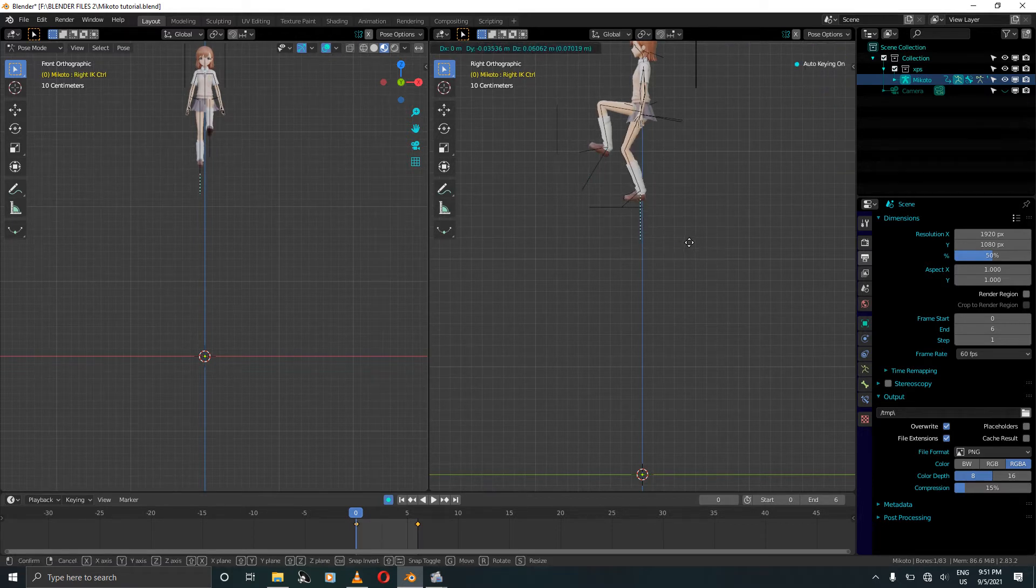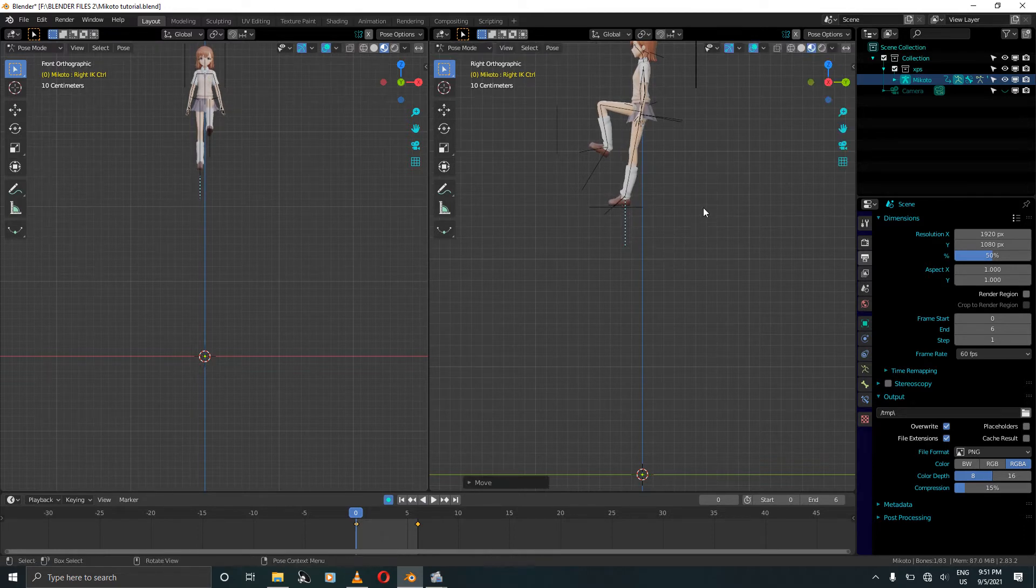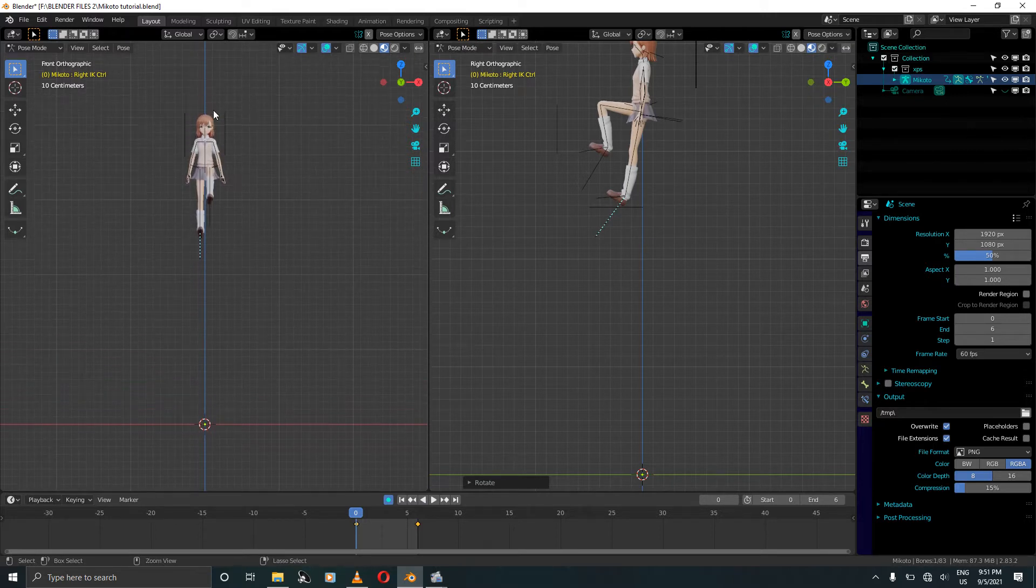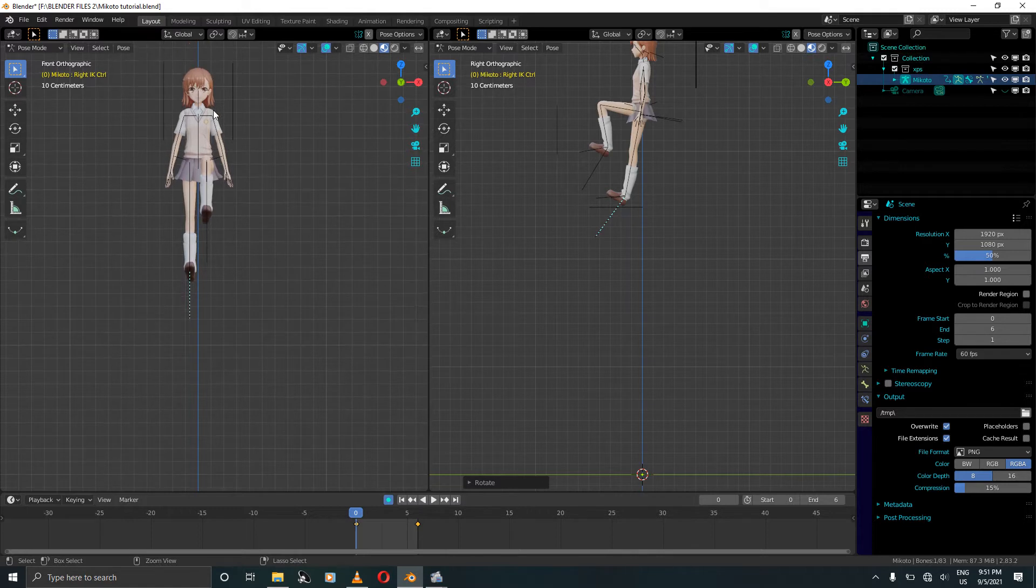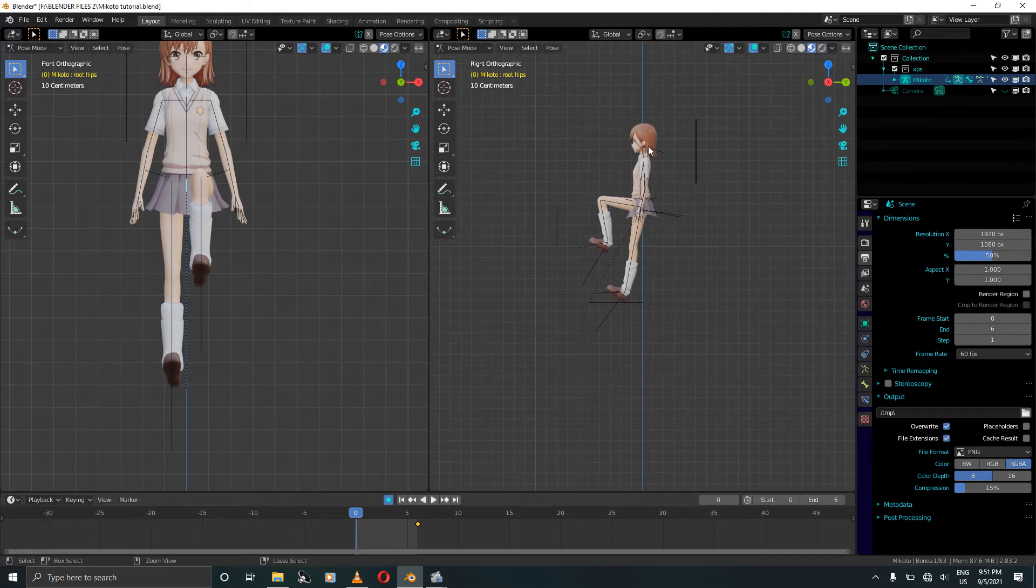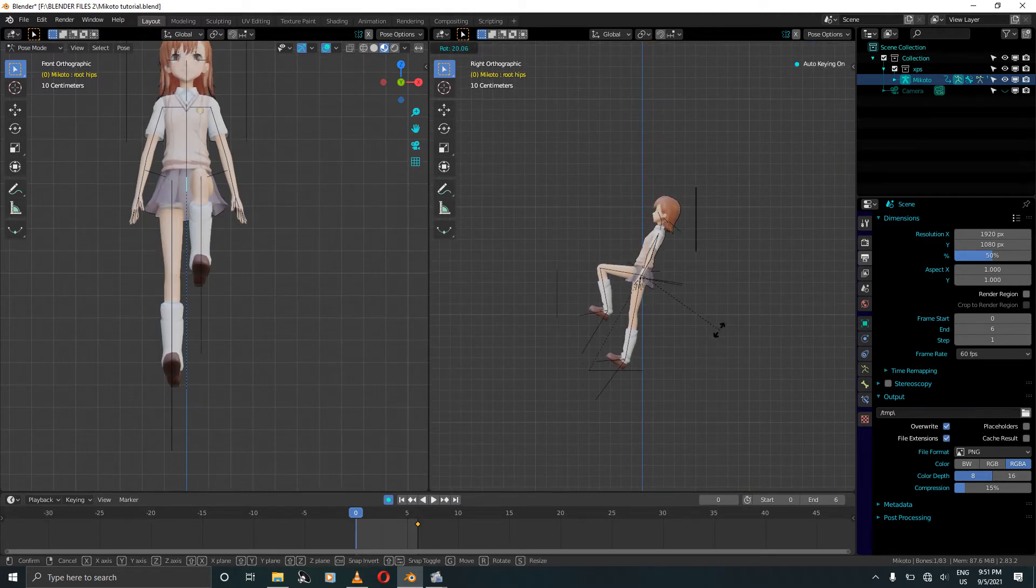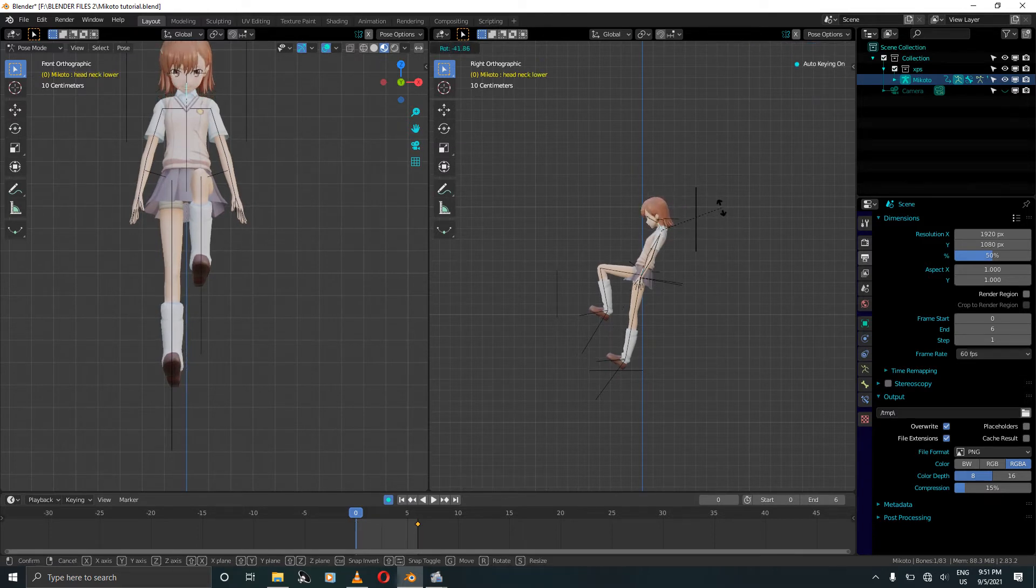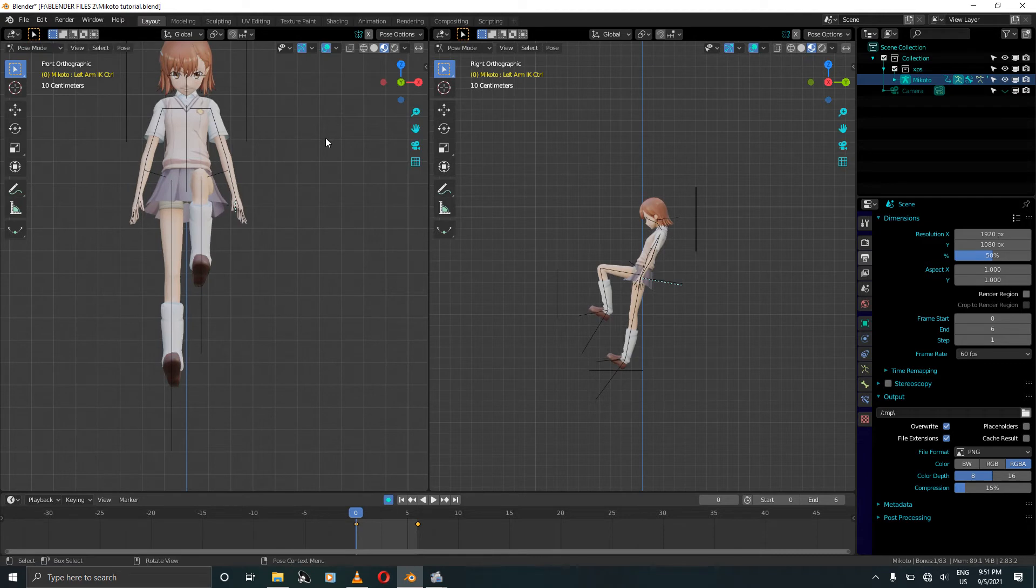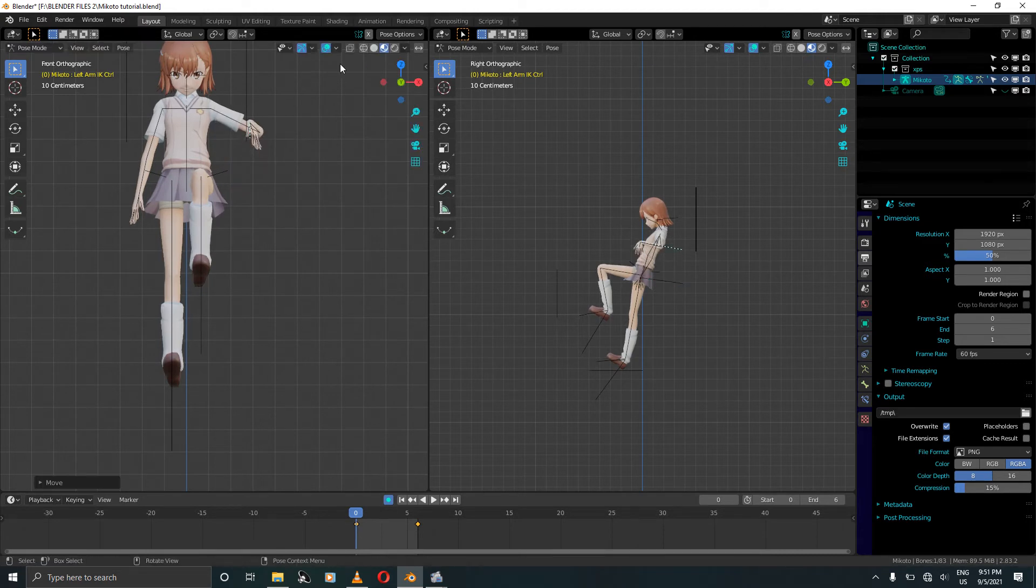Select the right leg, move it in front a bit just like this. Make sure it's straight and rotate. Select the root hips or the hip bone and rotate. Select the neck bone and rotate her head so that she's looking down, looking where she's going. Grab the IK.